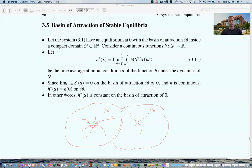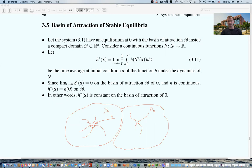We are clearly looking at a dissipative system where sets of initial conditions converge to a fixed point. Since the limit as T goes to infinity of s_T(x) inside the basin of attraction of zero is zero, and since H is continuous, H* equals H(0). Intuitively, as the trajectory approaches the fixed point, what it sees are values closer and closer to H(0). Therefore H*, the time average, is constant on the basin of attraction of zero.